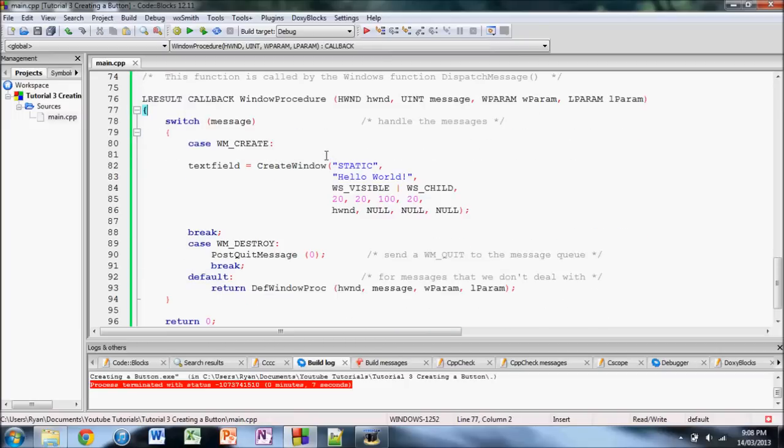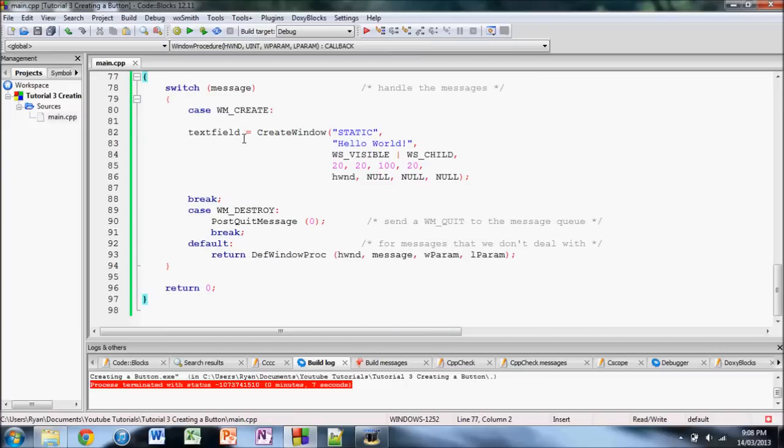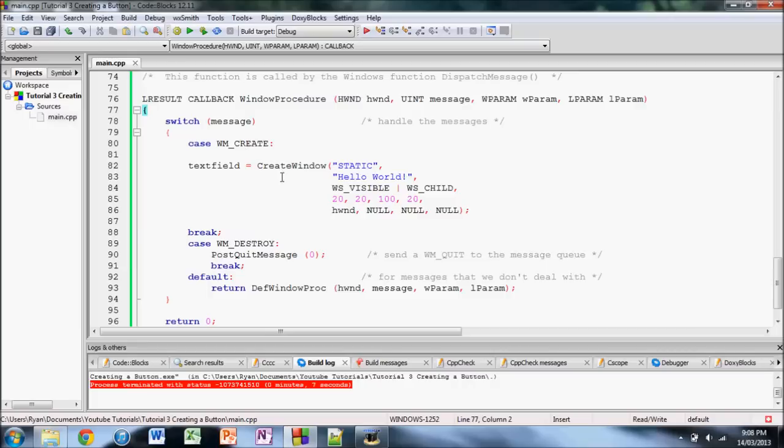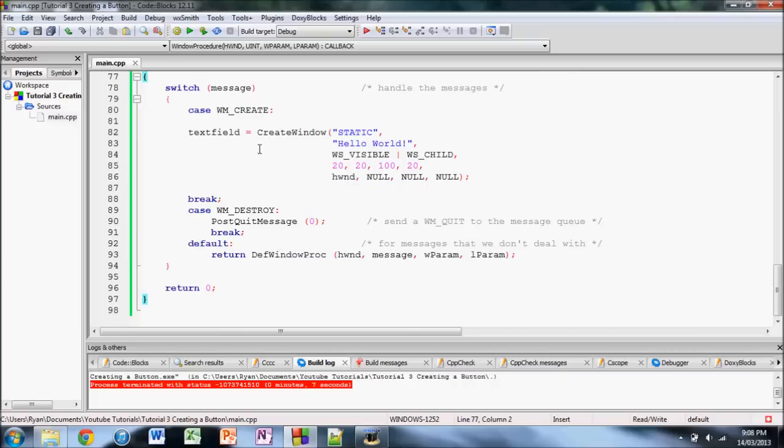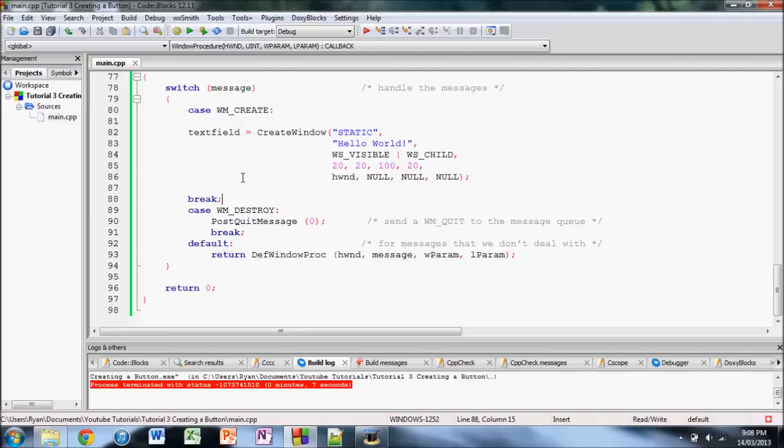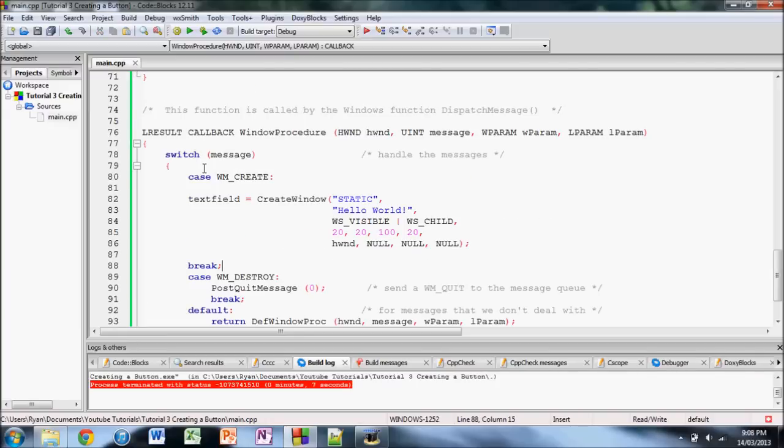And basically, when it's called, it'll get passed. It could either get passed no message, in which case it just returns this thing. But if it's passed a message, like in this case, the WM_CREATE message, which is passed when the window is just being created.